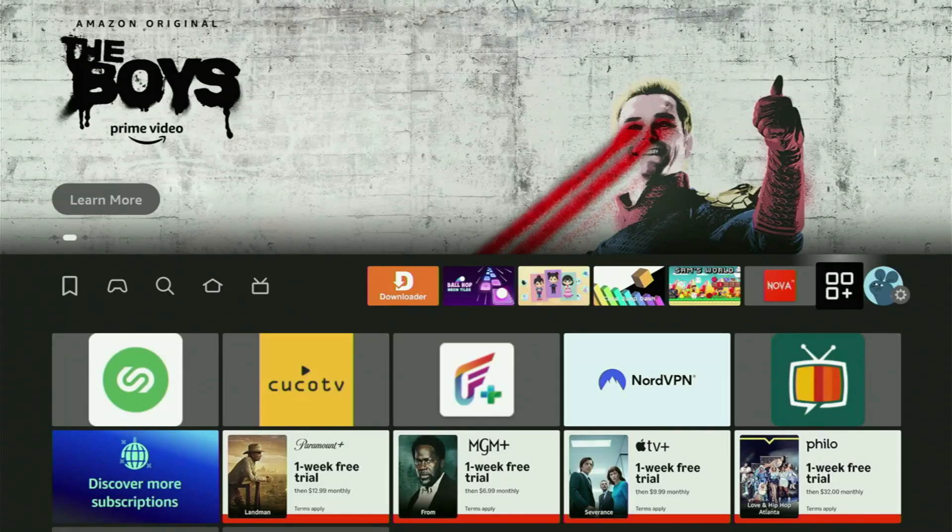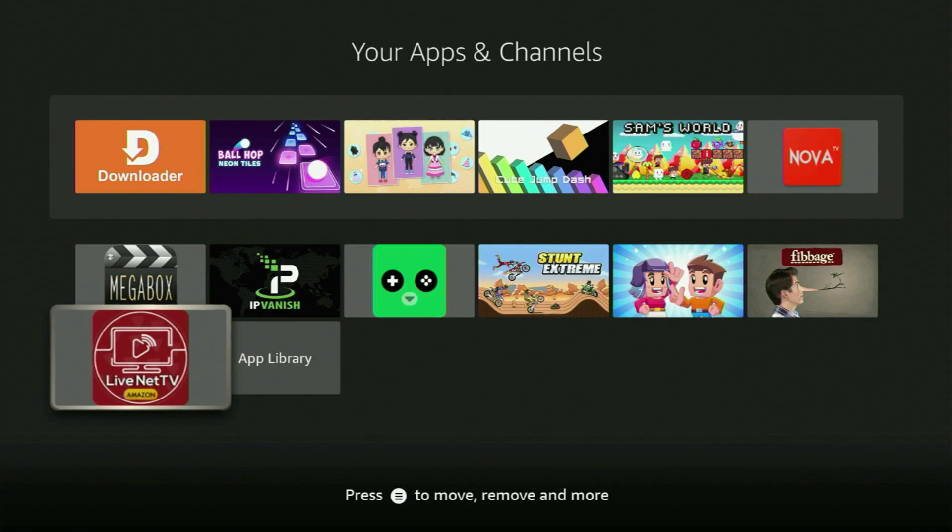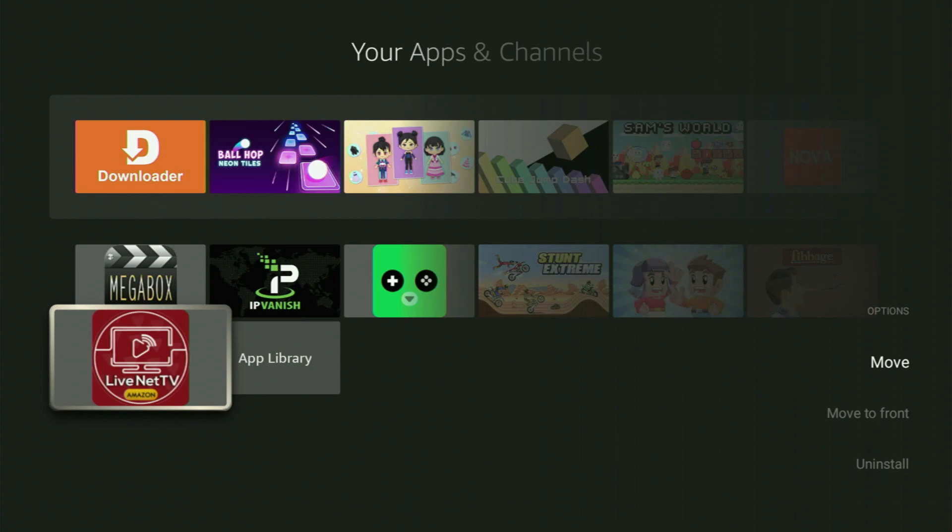Then you will go back to the list of apps on your device and open it. And here in the list at the bottom, you will be able to locate Live Net TV app on your Fire Stick. Now, first of all, I would recommend you to click on the Options button on your remote. That's the button with three horizontal lines. It's right next to the Home button on your remote. So click on it.